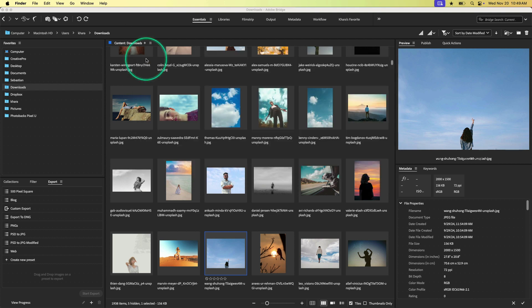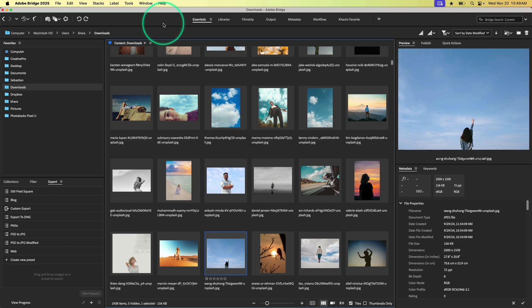So in that way, it is completely different than Lightroom. Lightroom is a database. So you have to import things into Lightroom to create a catalog. But in Bridge, things just are because all we're doing is browsing our hard drive.